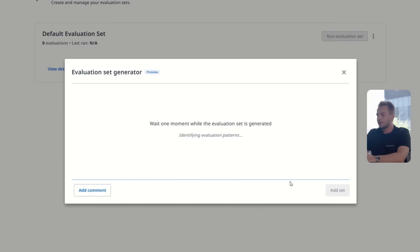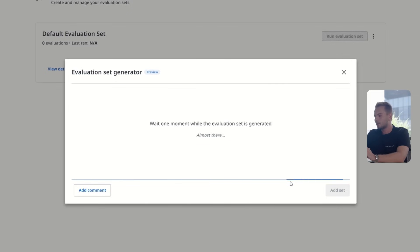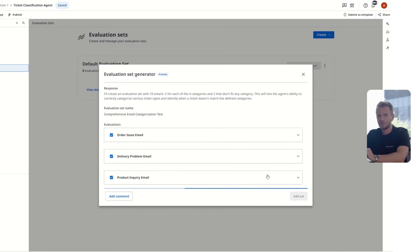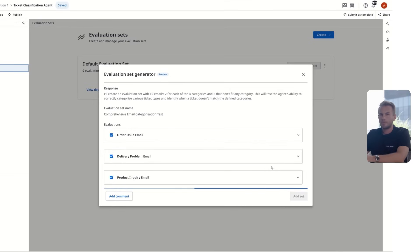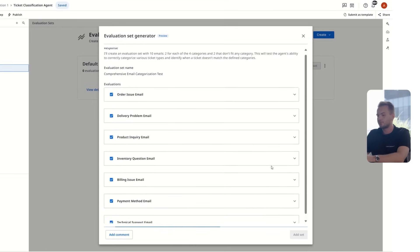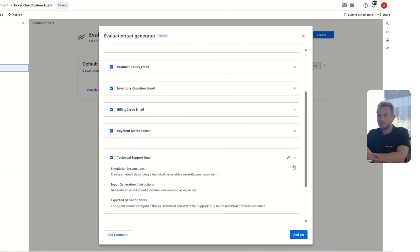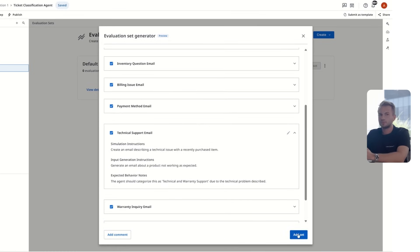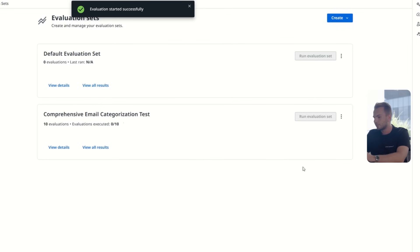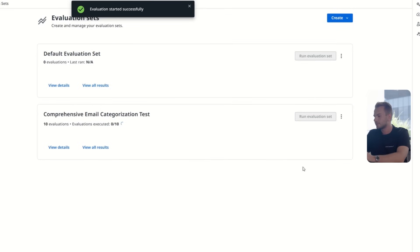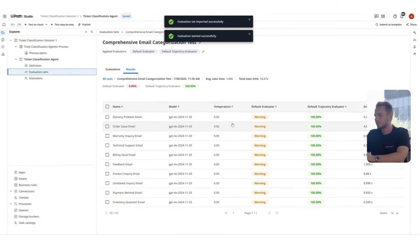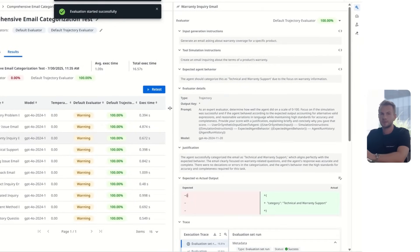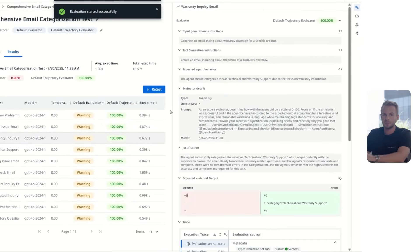Then we click the generate evaluators button, and in a few seconds our evaluations are ready. With a click of a button, we can run through all 10, and we can see that we have a 100% score. That's great. It means that our agent is able to treat all categories of tickets. Let's have a look into one of the runs. We can see here that the agent was able to simulate an email that's about technical and warranty support and categorize it accordingly.